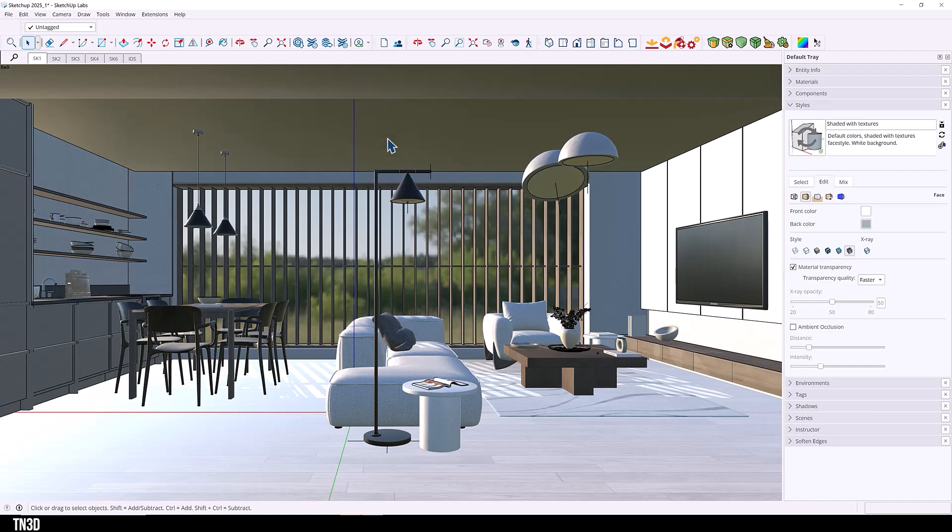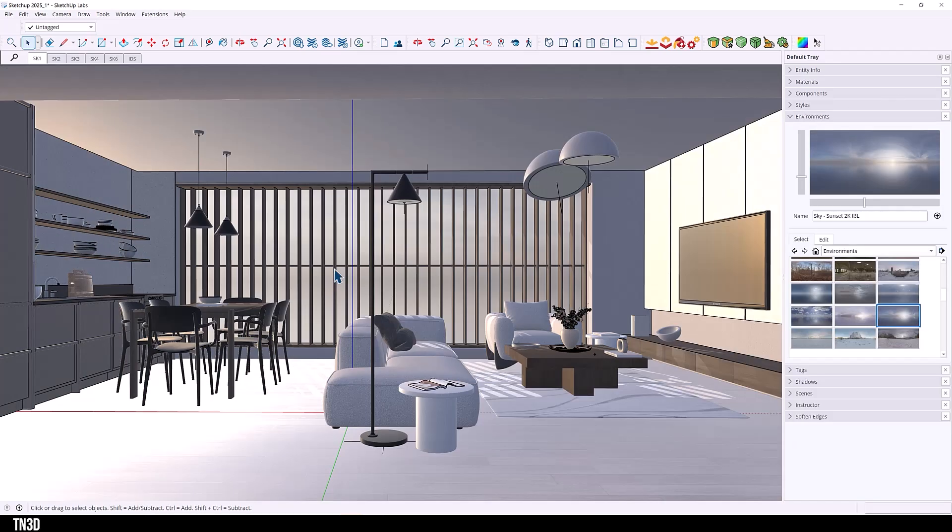And now you can see that the materials are very much affected by the HDRI. For example, you can see that the ceiling reflects the green and the floor also reflects the sky of the HDRI.